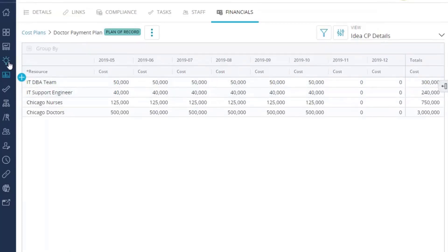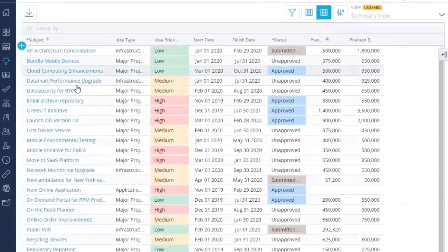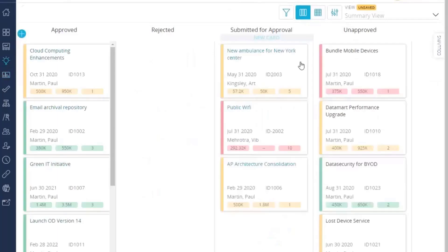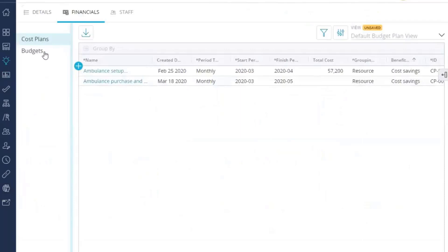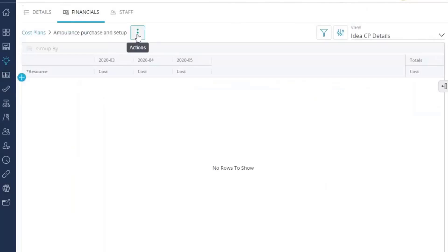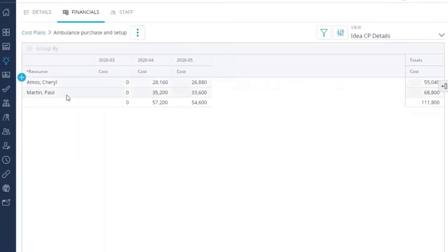Let's look at the same functionality in ideas. Going to ideas and inside a specific idea, I can see the financials for it. In this case, I'm going into an idea for a new ambulance request for my New York Medical Center. Here is the financials module — I can see cost plans and budgets, and the two cost plans that have been created. Going inside one, I have the option to create a cost plan from allocations. It does that and shows values based on the staff assigned to my idea.